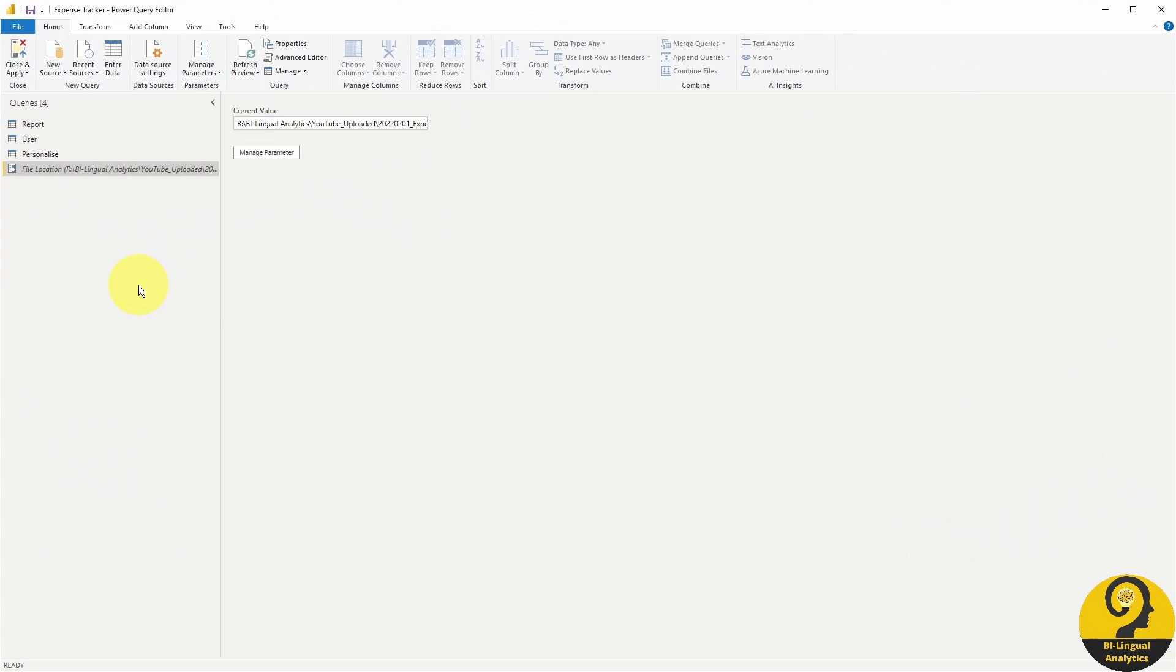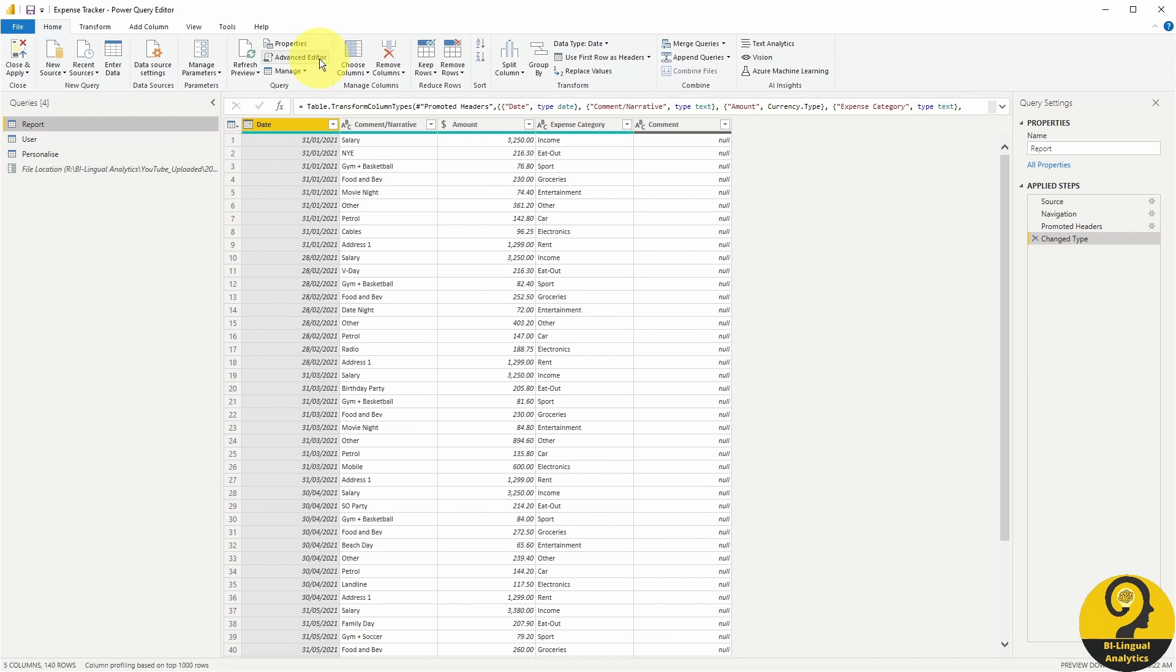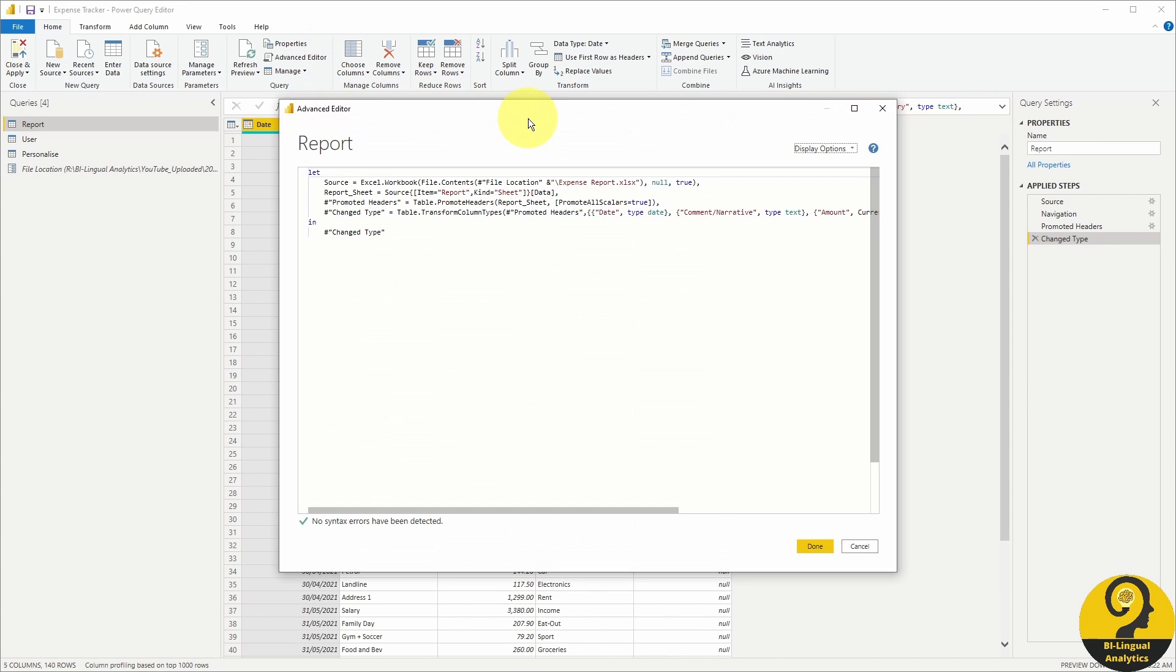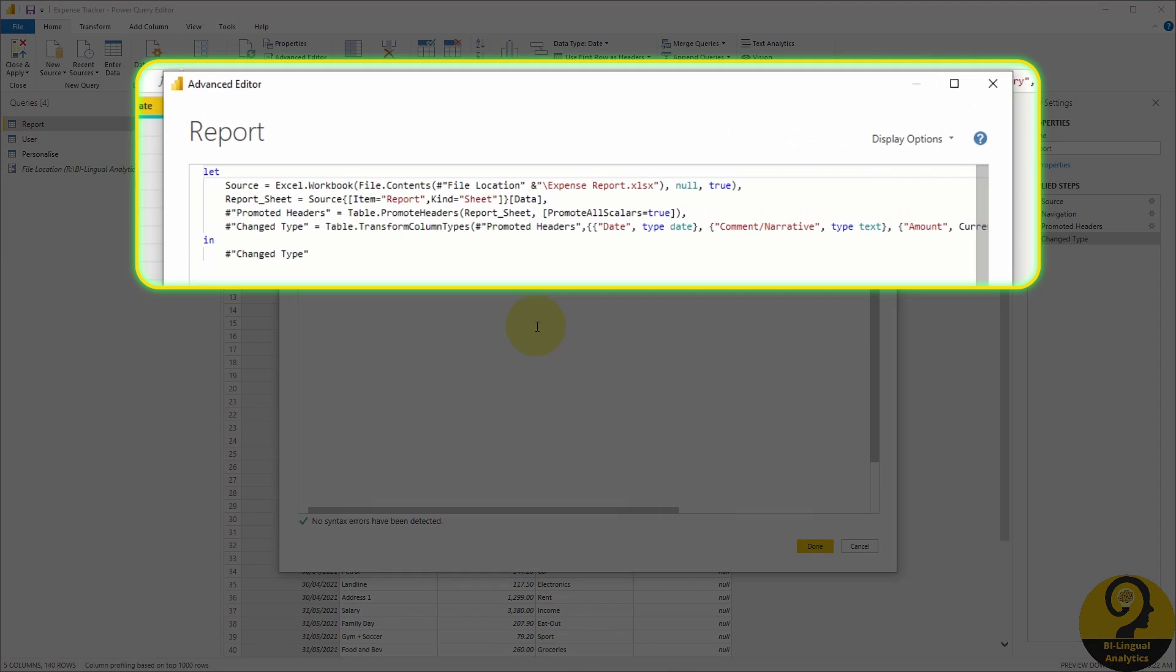Now that we have our parameter, how can we use it? Let's open up my report query and click on Advanced Editor. Have a look at the second line where I define the source. As I mentioned,